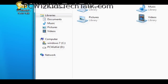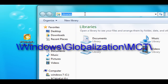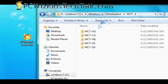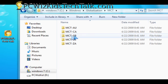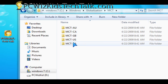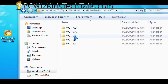The path to put in is Windows backslash Globalization backslash MCT. That's the path. In there, you're going to find five or so folders that represent different countries, different regions. When you go into one of those folders, you're going to find a theme folder within each one of those.